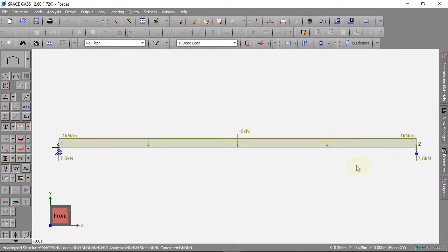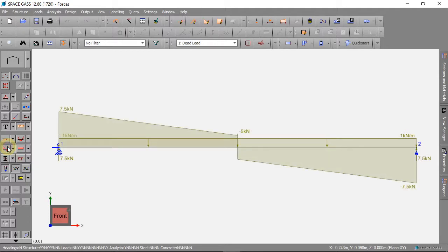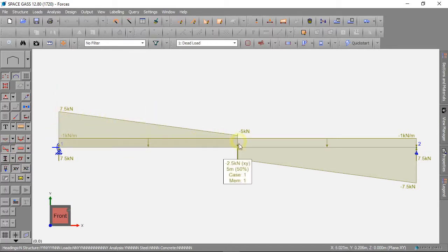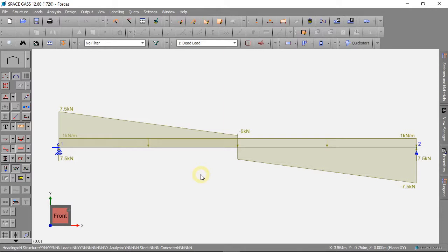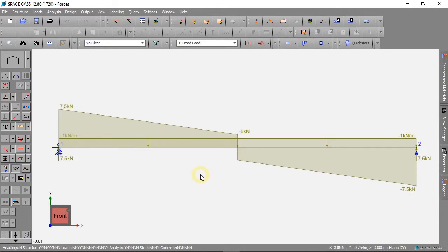We can see the other forces in the beam. The shear can be seen when we click this button. We can change the size by holding S and moving the mouse wheel.